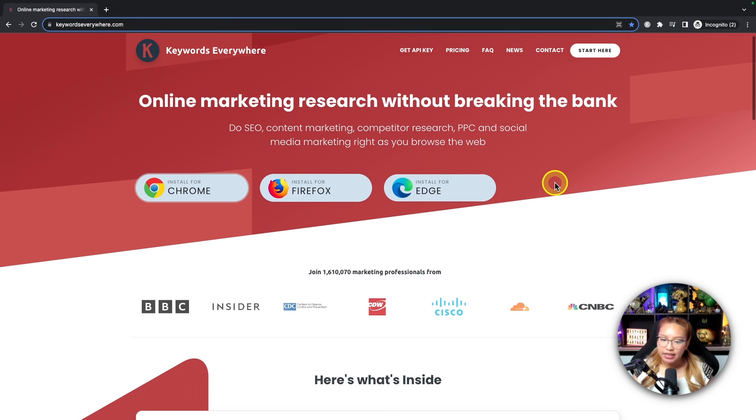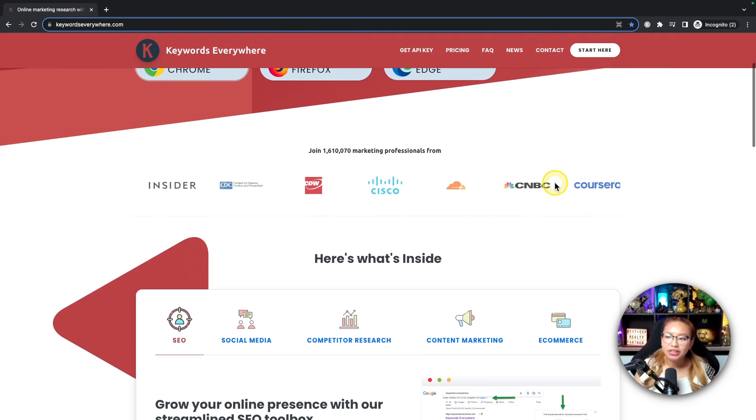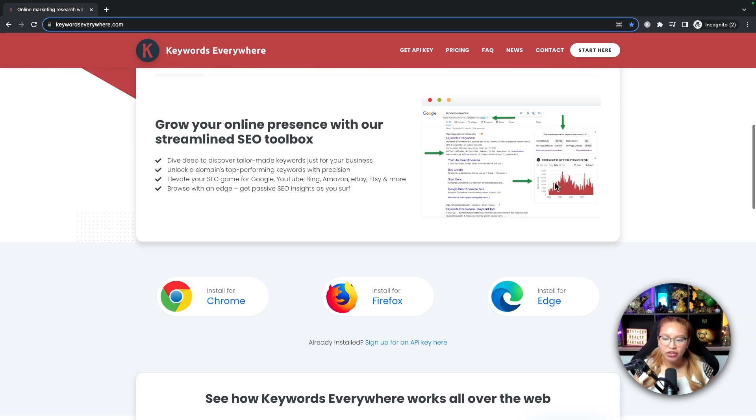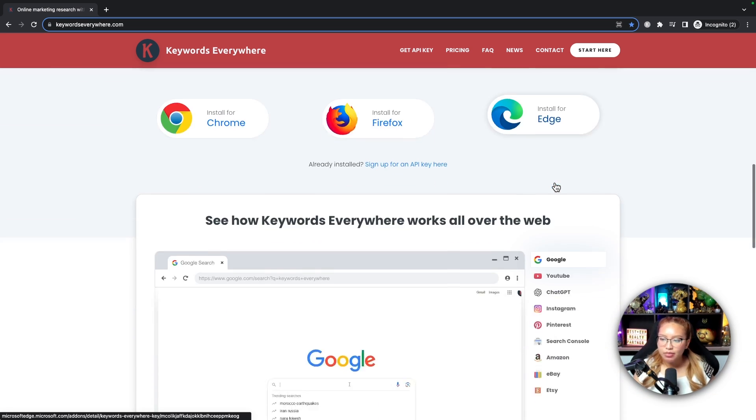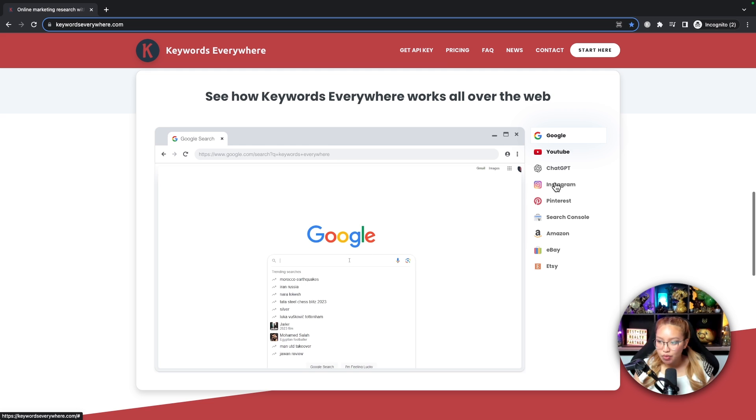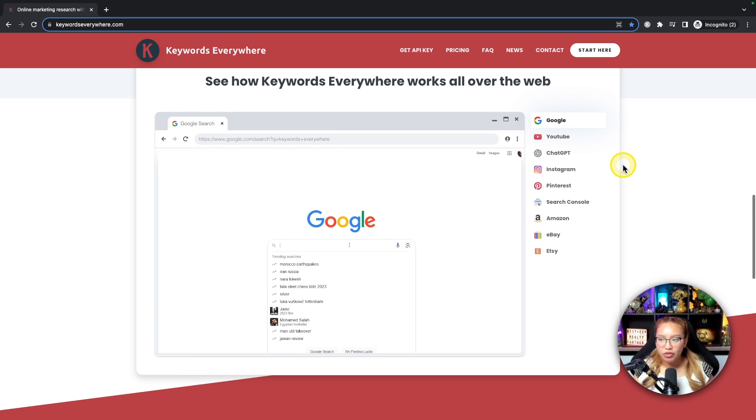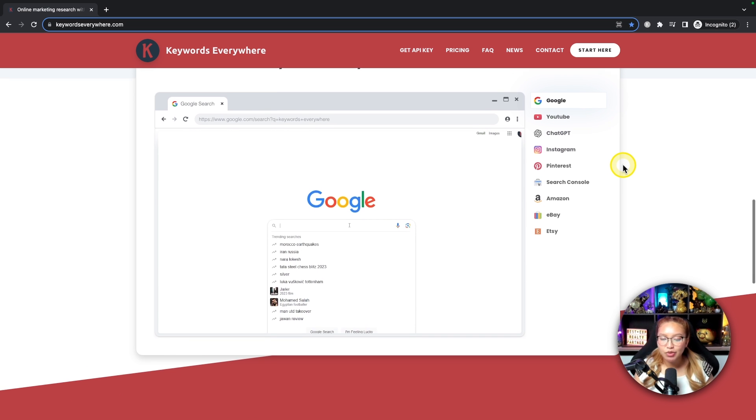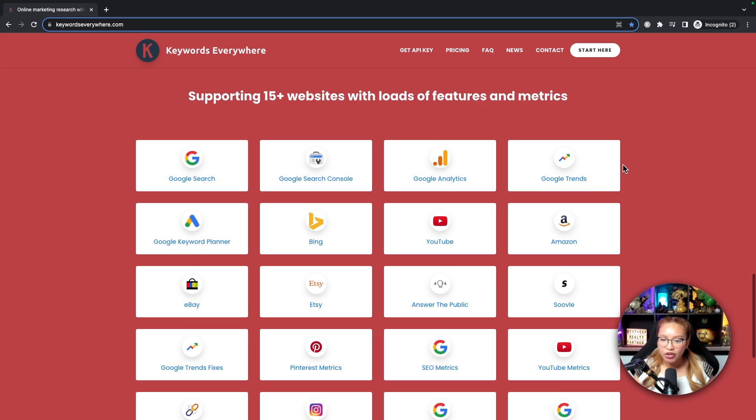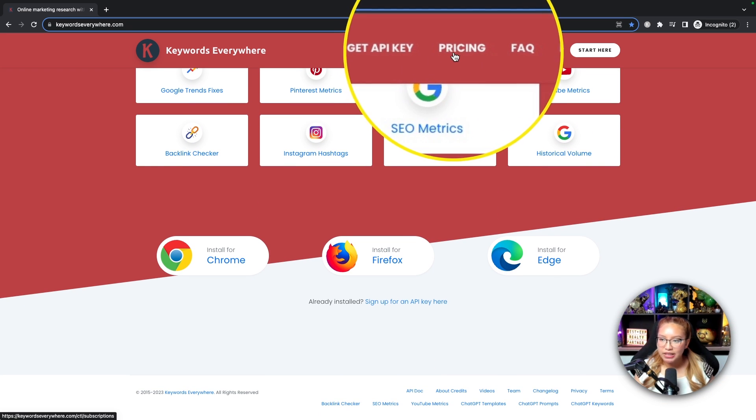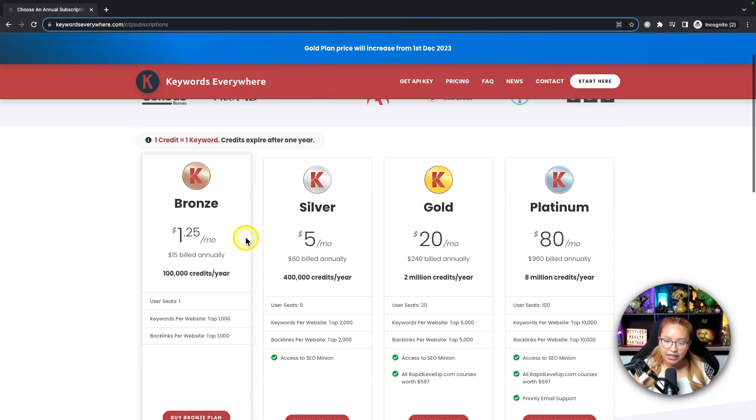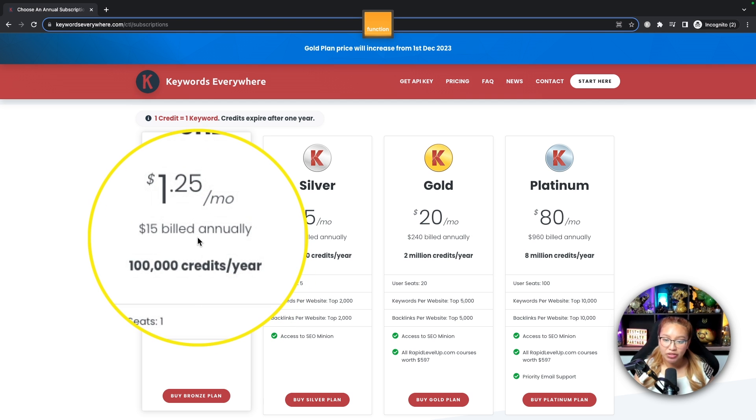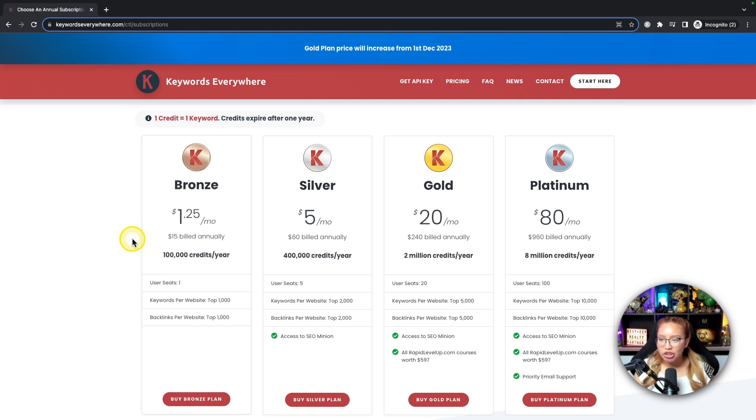You know, this is an application that you will need to pay for, but it is very affordable. Keywords Everywhere can be used on sites like Google and YouTube. I primarily only use it for YouTube, but sometimes Google as well. If you go up to pricing here, the plan that I'm on is the Bronze Plan, which is 100,000 credits per year billed at $15 Canadian annually, which is very cheap.